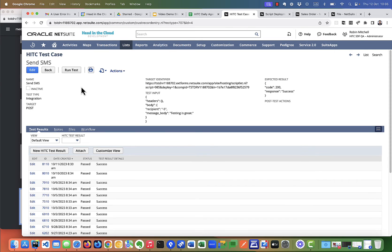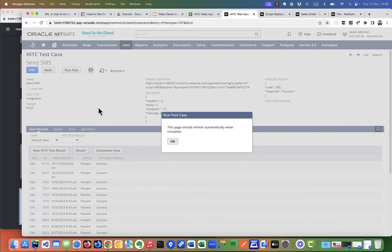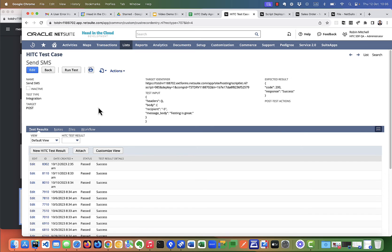So let's run this test. If this works correctly, I should receive an SMS here on my phone. And yep, there it is. So that's how test cases are set up.